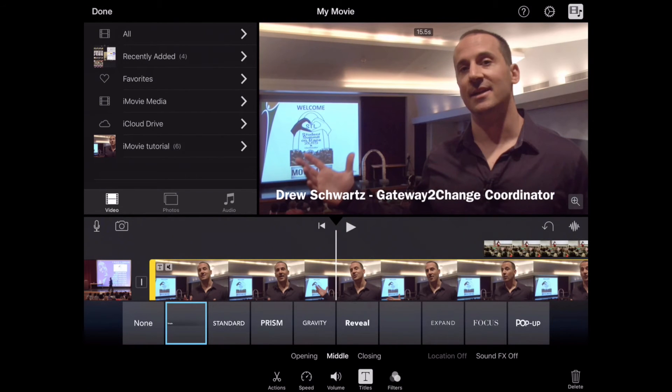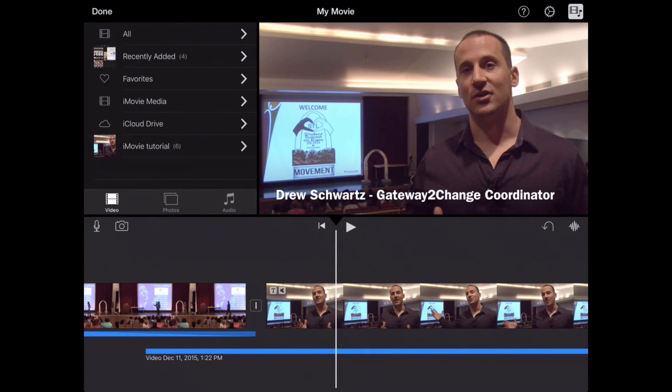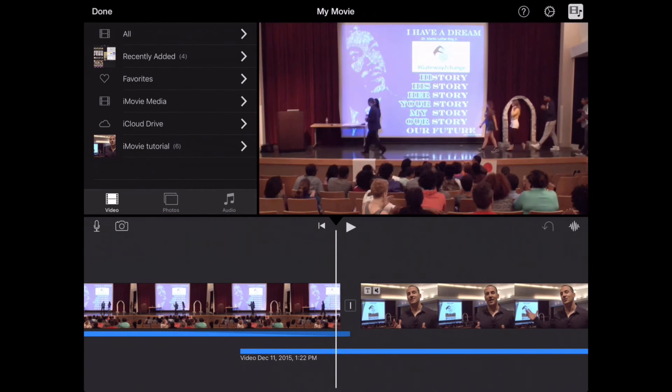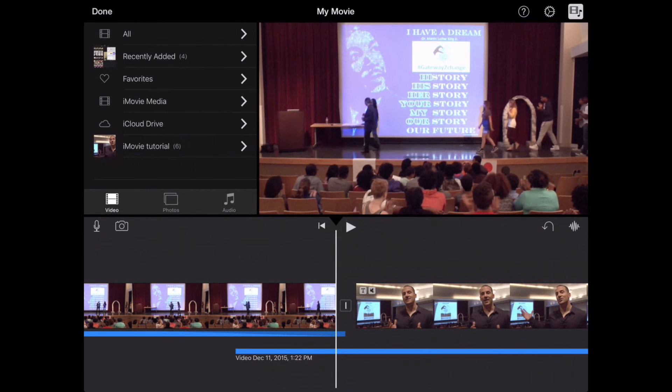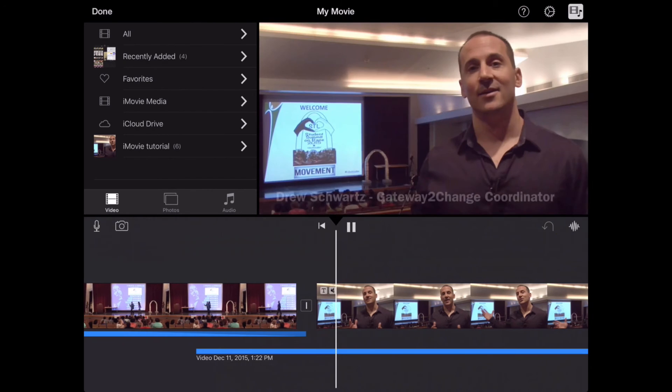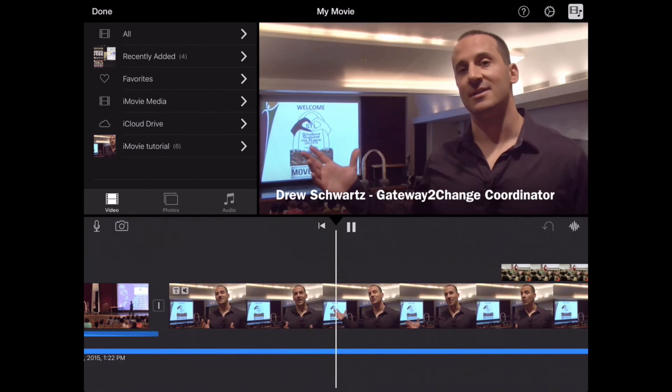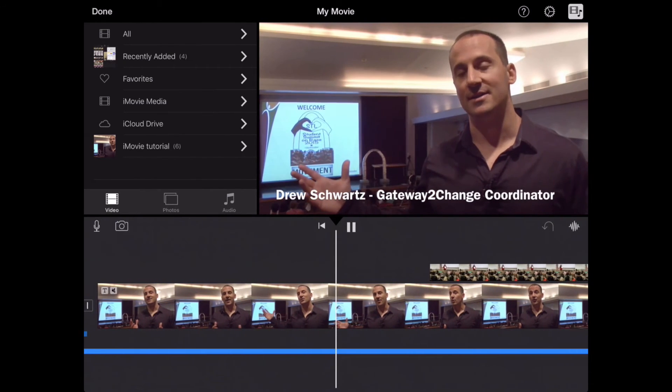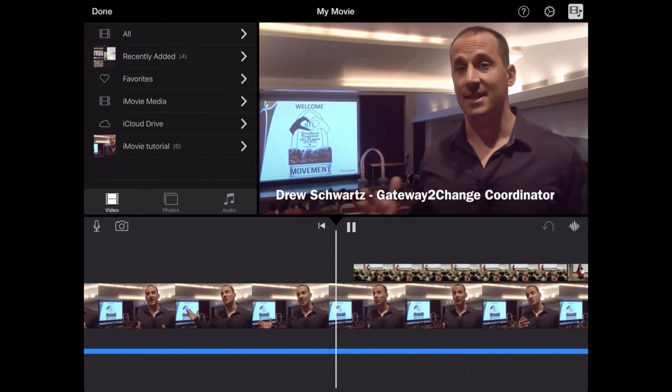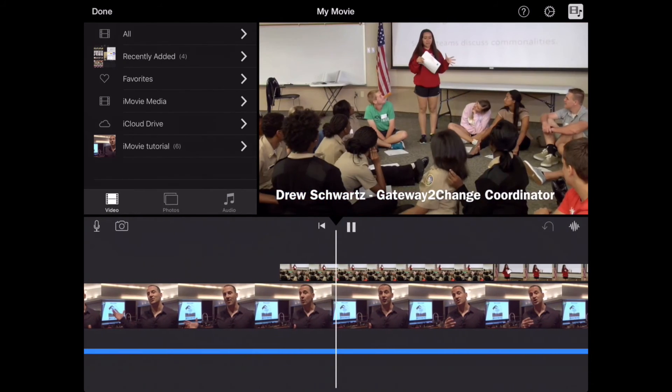And now when that comes up on the screen, I can just scroll back here and play. And you see it pop up just right there in the lower part of the screen. Drew Schwartz, Gateway to Change Coordinator.